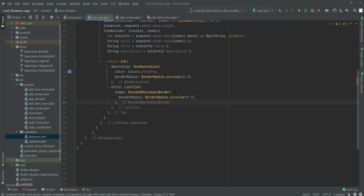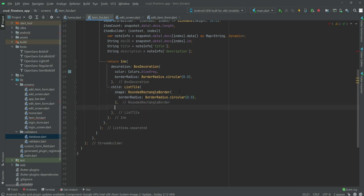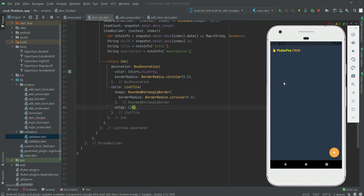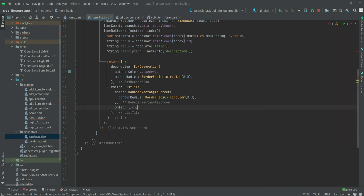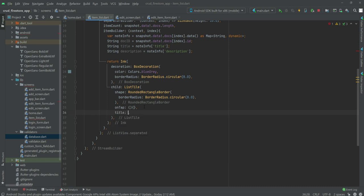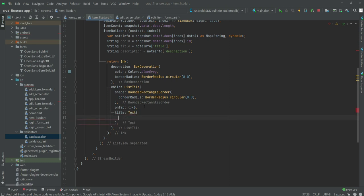The ListTile shape will be RoundedRectangleBorder with borderRadius BorderRadius.circular(8.0). We also need to add an onTap — when someone clicks on a note on the home screen we will redirect the user to the edit screen, but for now we will leave this empty.